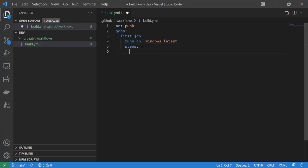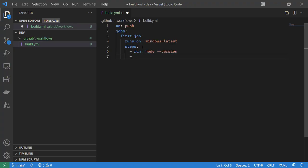Within our steps, we can specify one or more steps we want to run. We're going to run a cross-platform script. Even though we're specifying Windows latest, this is just kind of a universal script. So we'll say a node version and an NPM version.